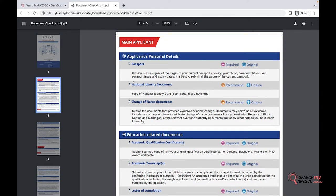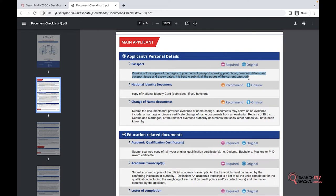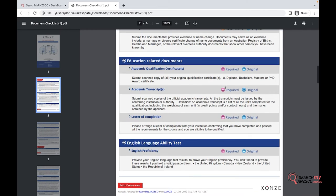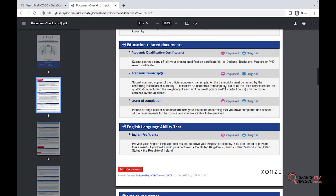It has descriptions of what the document should look like, and it also says if it needs a certified copy or original copy, and if it's required or recommended.